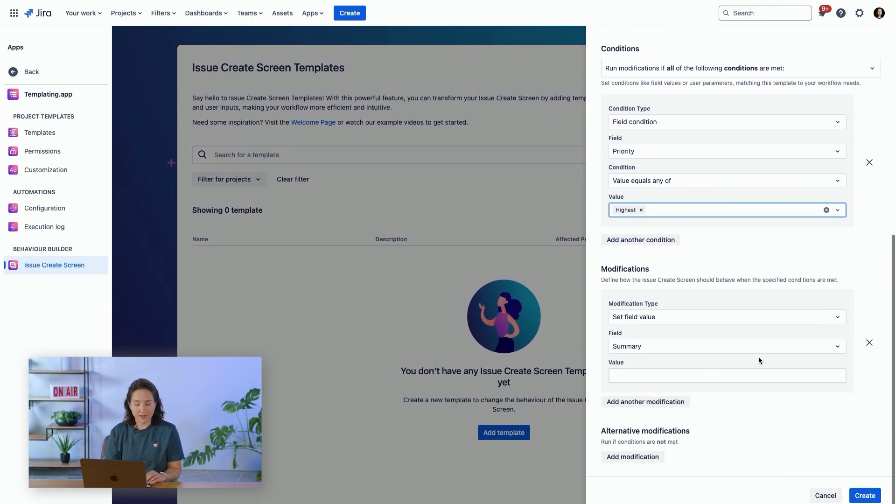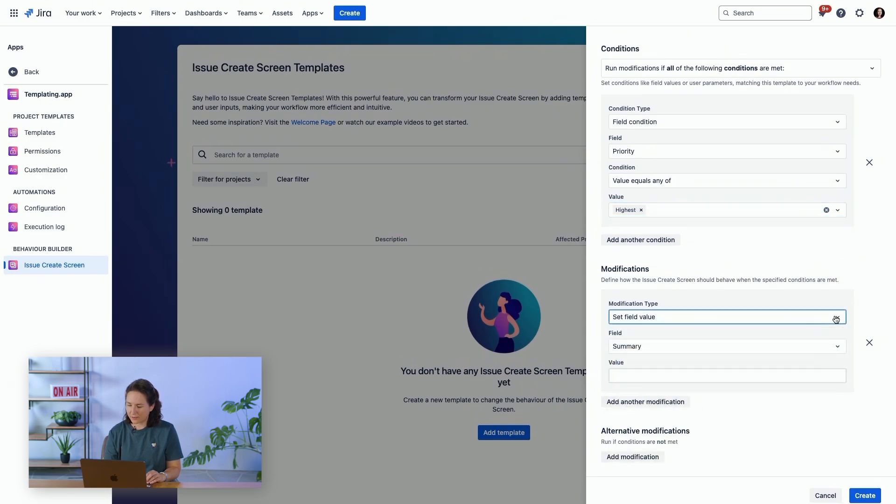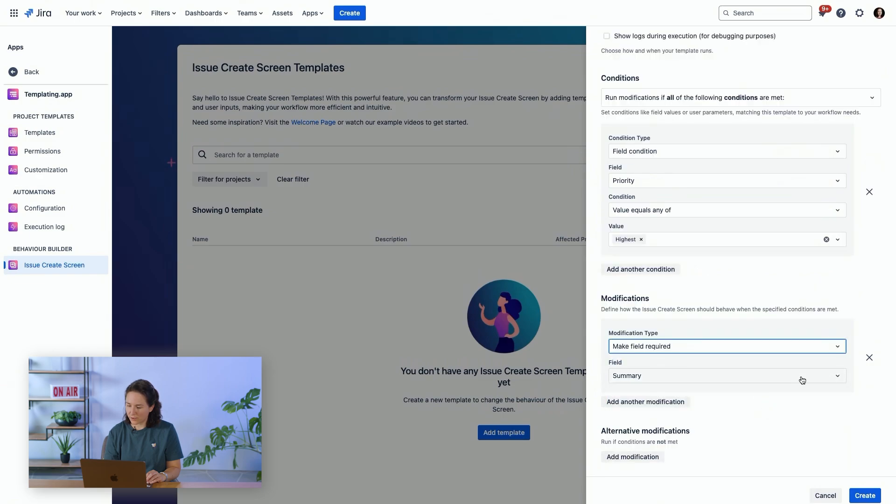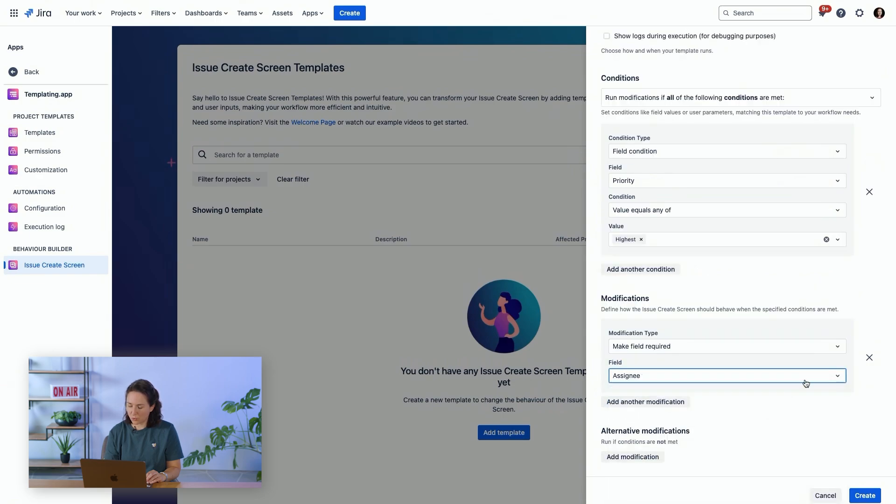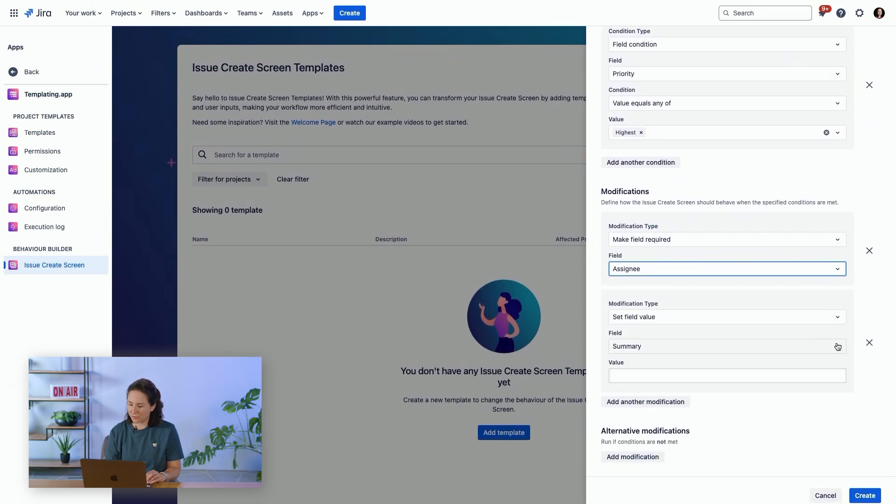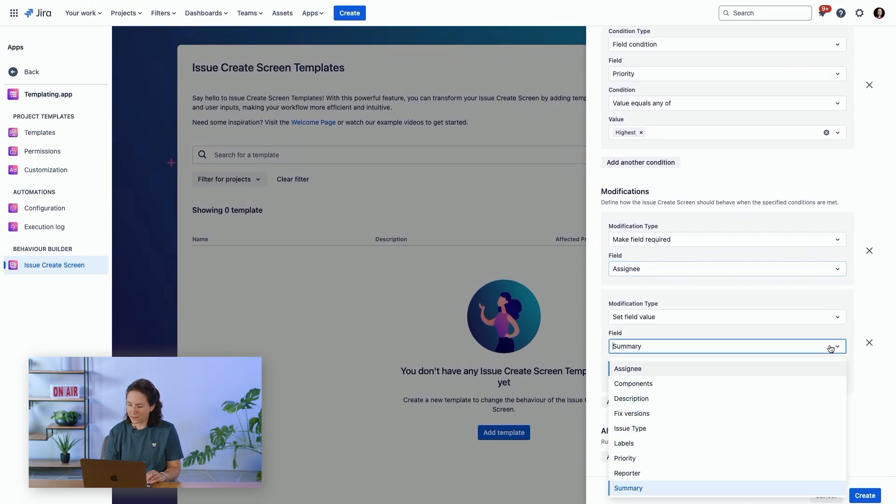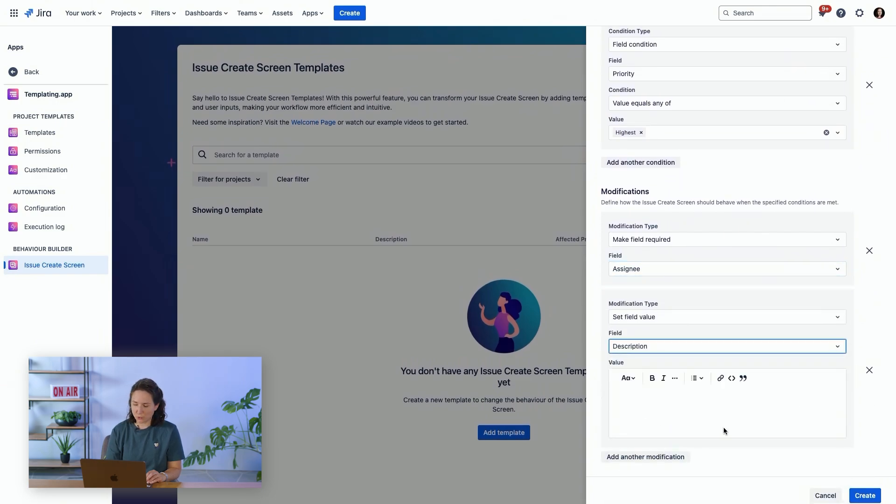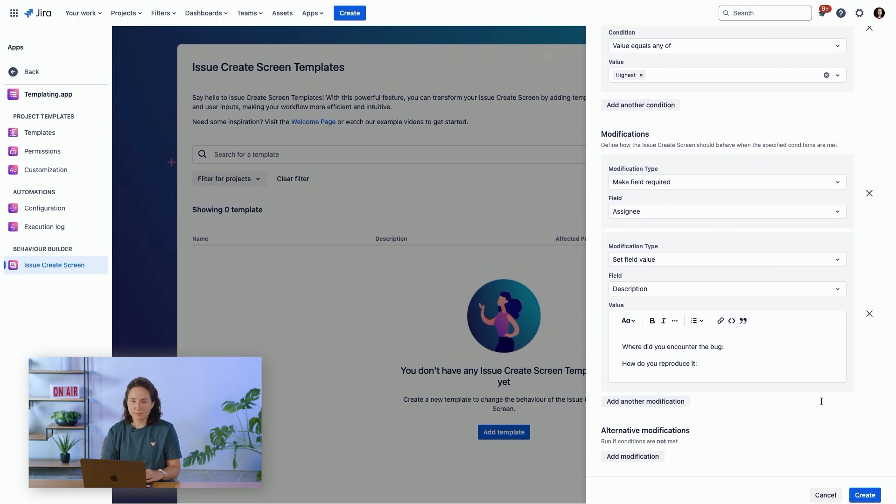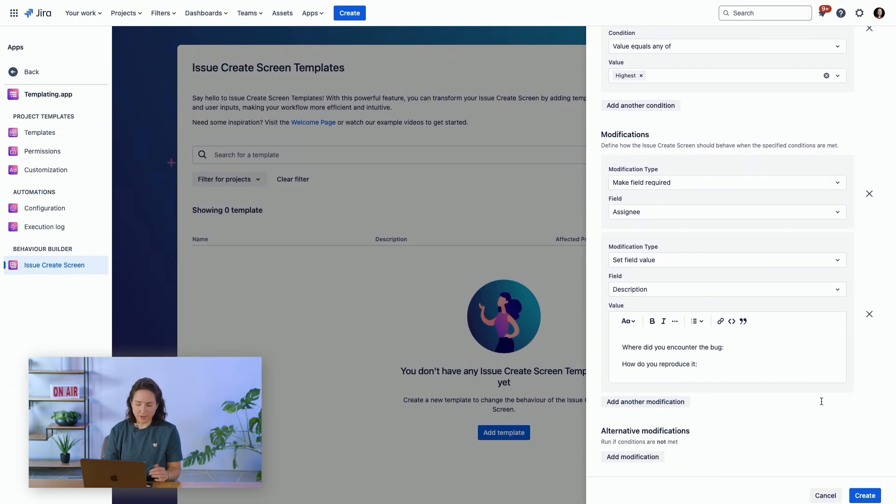Then we're going to add some modifications. We can make a field required, we can make an assignee required, we can add another modification to set the field value for the description. Of course, you could add other modifications.